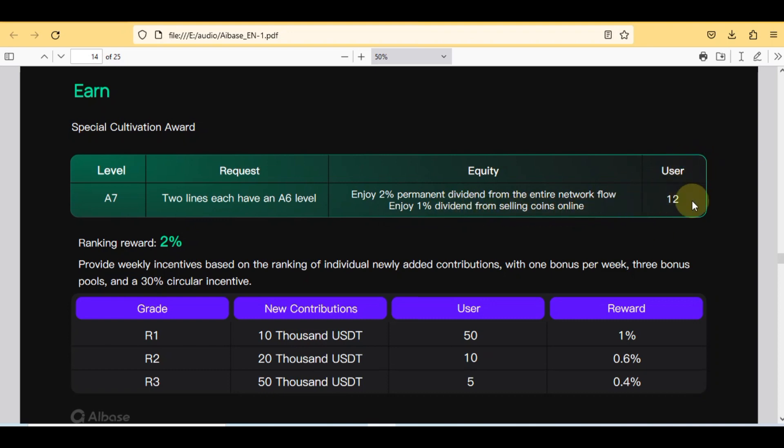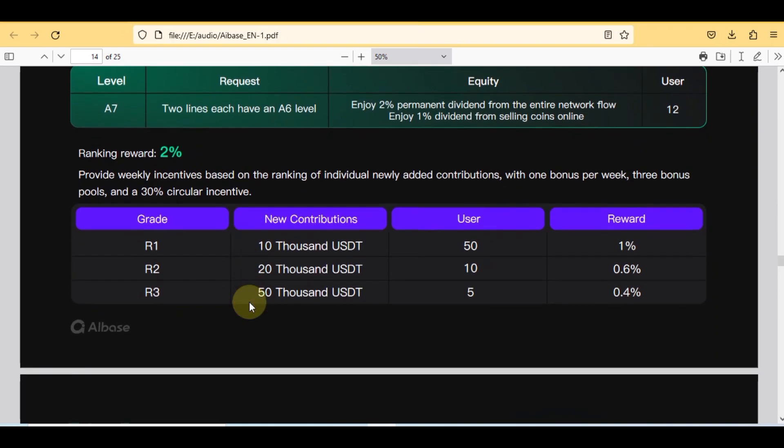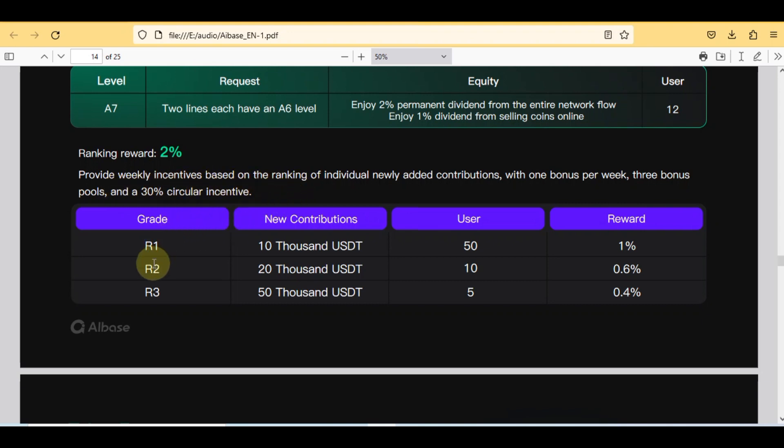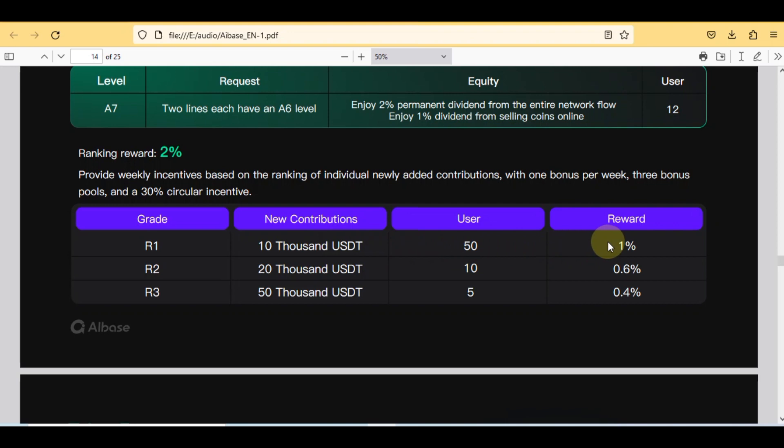Here total users are 12. Here ranking reward is 2%: provide weekly incentives based on the ranking of individual newly added contributions with one bonus per week, three bonus pools, and a 30% circular incentive. Here are three grades from R1 to R3. In grade one, new contribution is 10,000 USDT, 50 users and 1% reward. In R2, 20,000 USDT, total 10 users with 0.6 rewards.